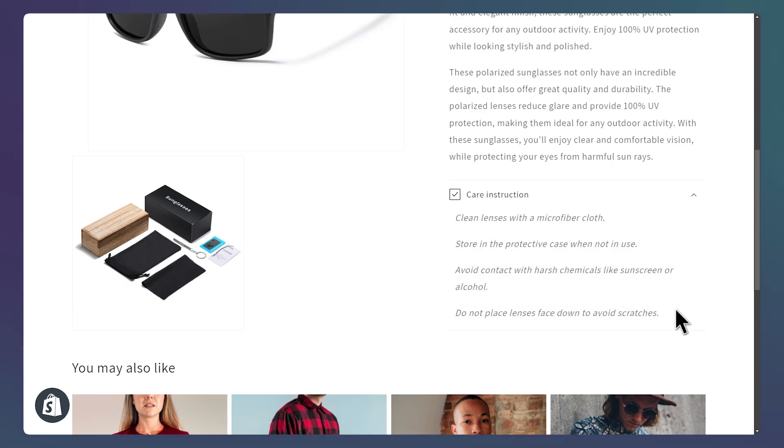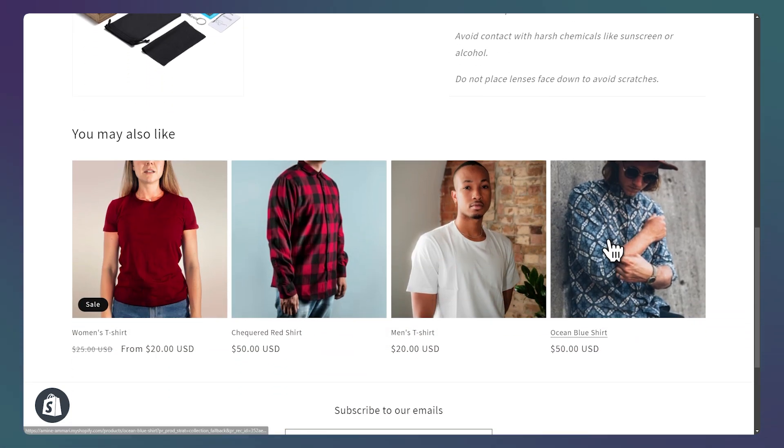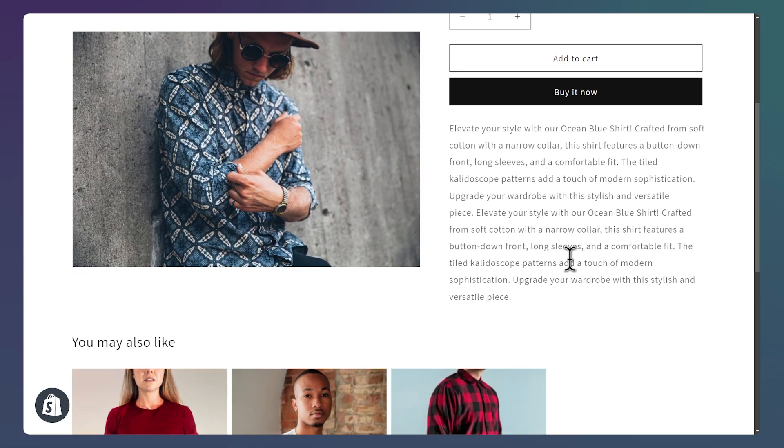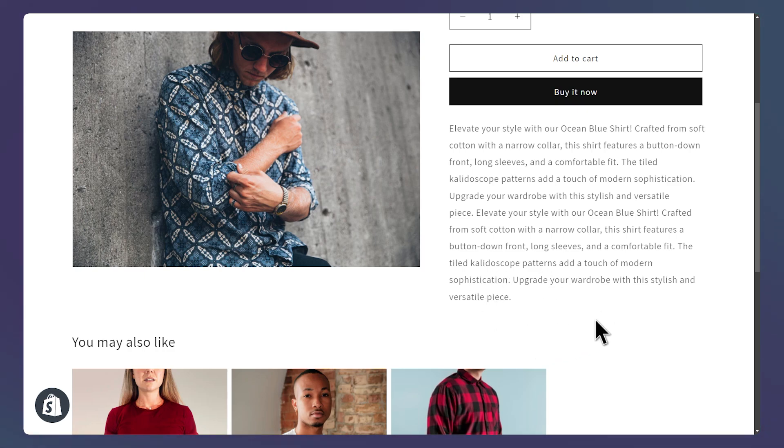But if I open another product, for example, this blue shirt, and I scroll down, I don't see the Collapsible. Since the blue shirt is using the default template, and the sunglasses are using the instructions template.